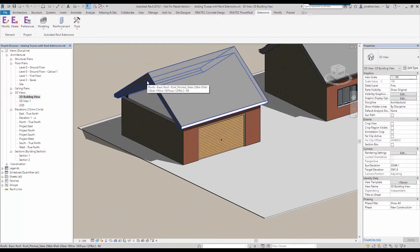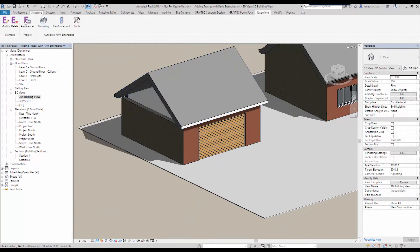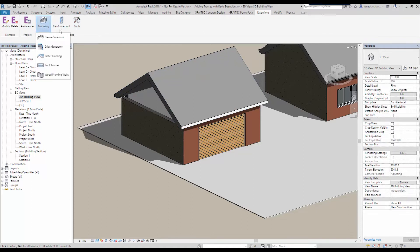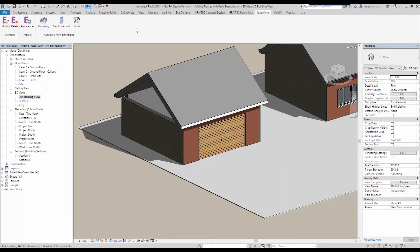So what I'm going to do in this video is look at the Revit extensions. Now some people may not be familiar with this, but this is a free add-on based on your subscription account.